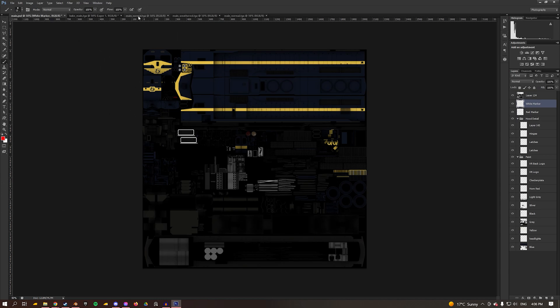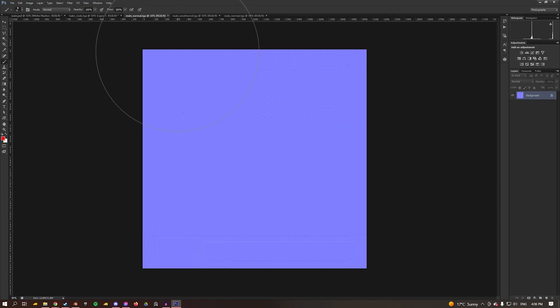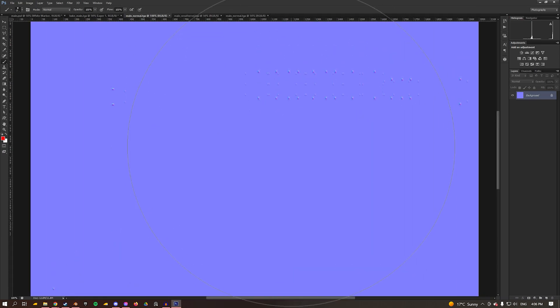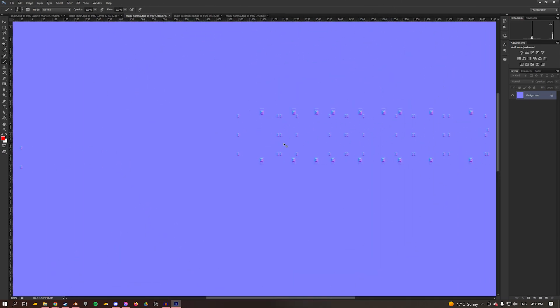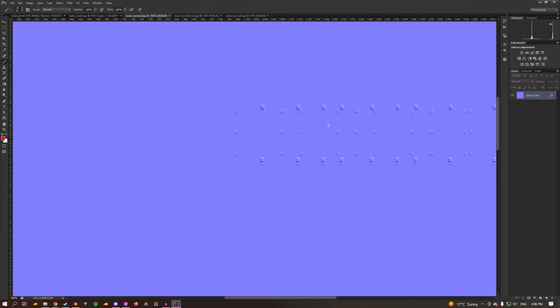This is what a normal map is. You'll see there's some data on it that shows latches and hinges. This is what you can do if you don't want to model those things but still have the detail. It will reflect the light on the normal map to create the illusion that there is 3D data there when it's actually a 2D face.